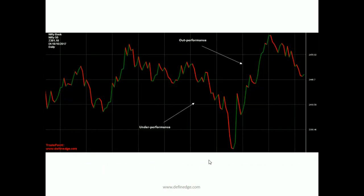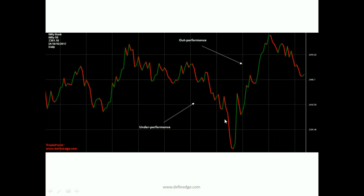This is a ratio chart of Bank Nifty divided by Nifty. The numerator is Bank Nifty and the denominator is Nifty. A rising ratio line indicates that the numerator is outperforming the denominator, and a falling ratio line indicates that the numerator is underperforming the denominator. So in this case, here Bank Nifty is outperforming Nifty, and here it is underperforming Nifty.